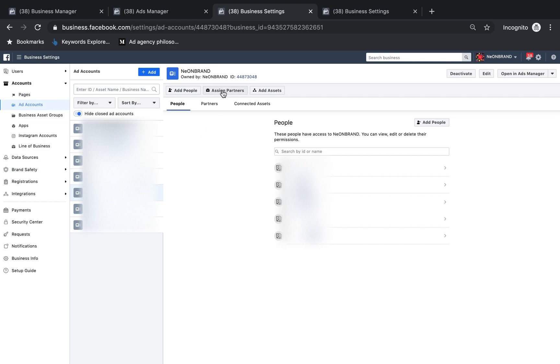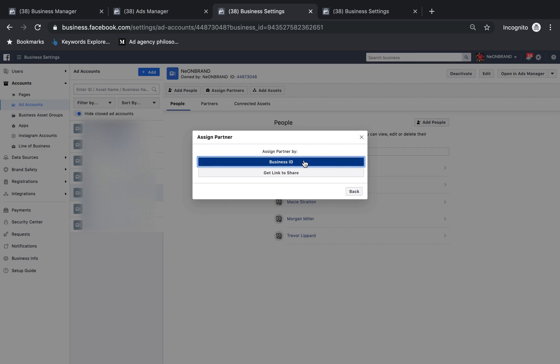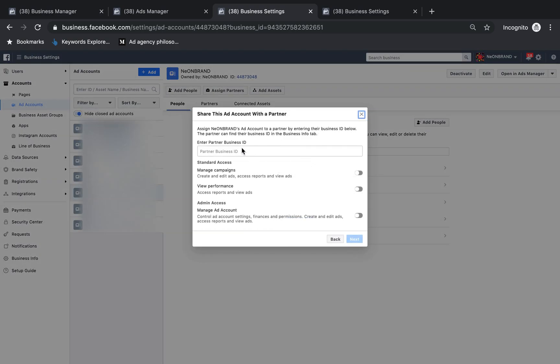If you're working with an agency, they should be a partner, not a person. So assign a partner. You can get a link to share, or if they're following this method, they should send you their business ID, which you can just put in. That's Neon Brands.